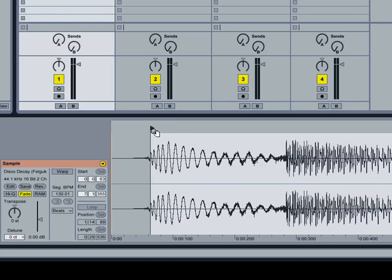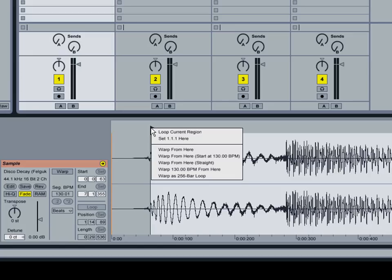And once I have my position set, my start marker is good. I'm going to want to right click on it. And I'm going to click warp from here straight.